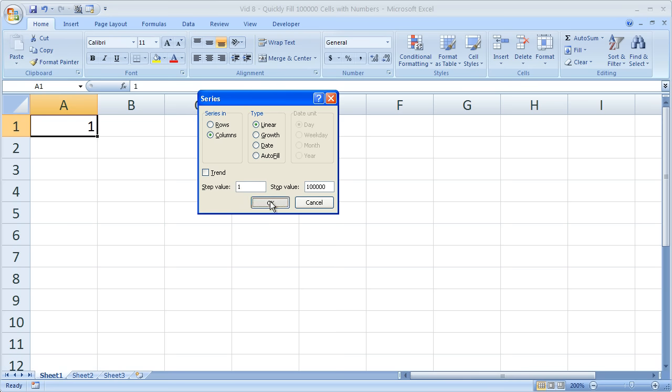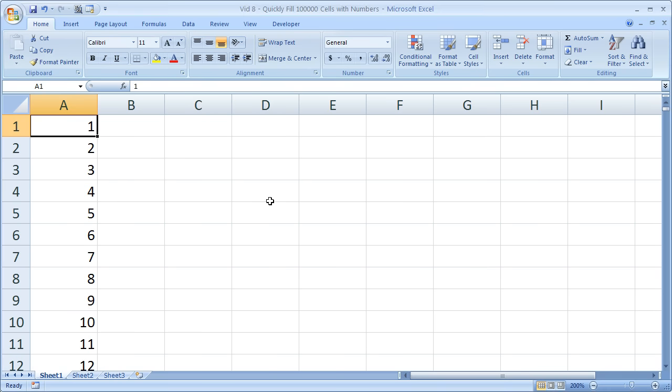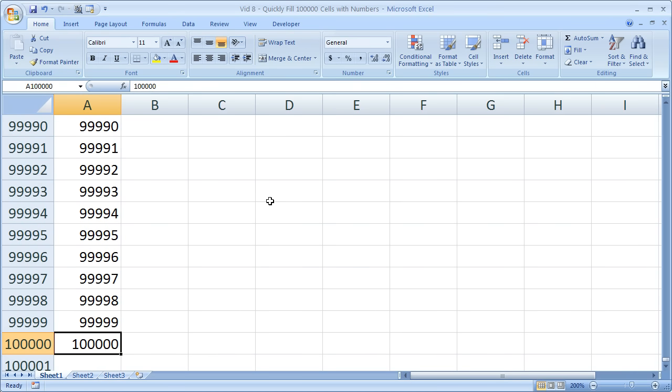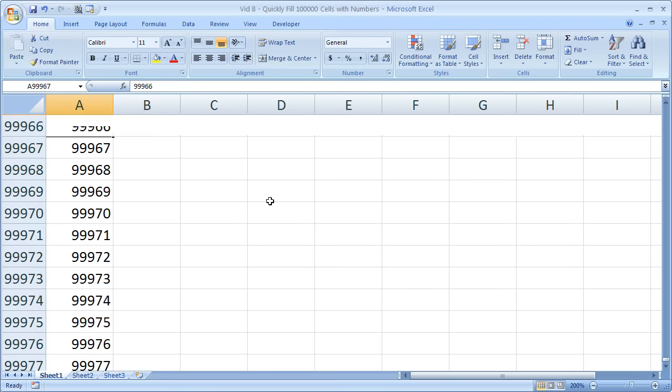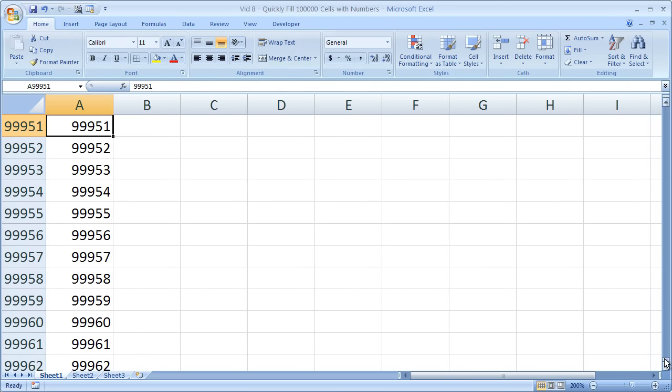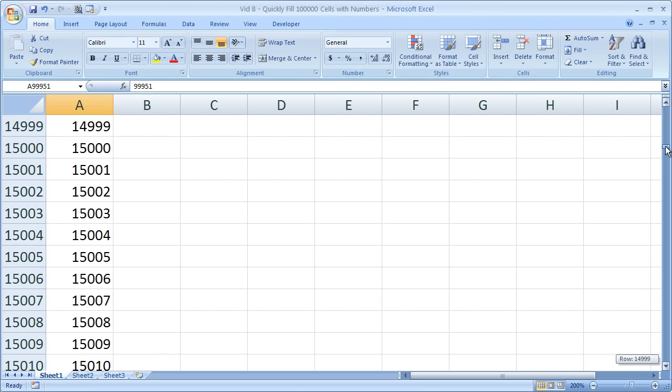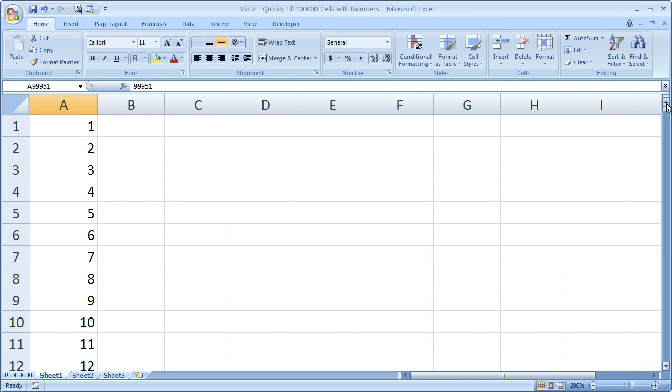Go ahead and click OK. Check it out - if you want to quickly go to cell 100,000, hit Control and then the down arrow. There's 100,000. This will save you a lot of time if you're trying to fill in numbers like that.